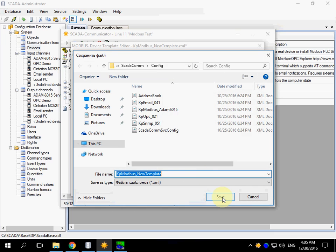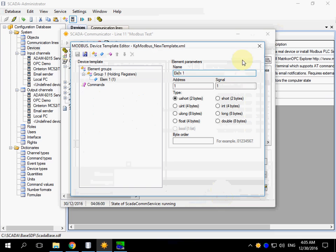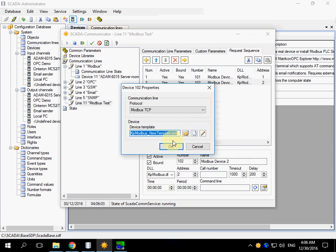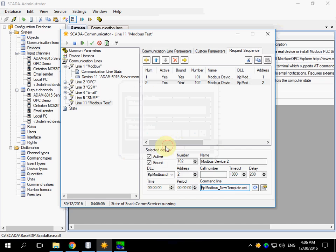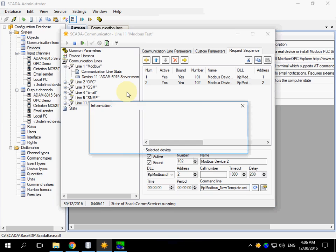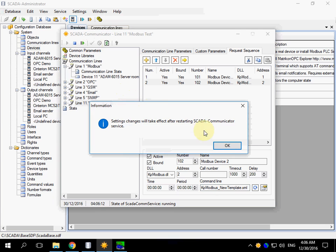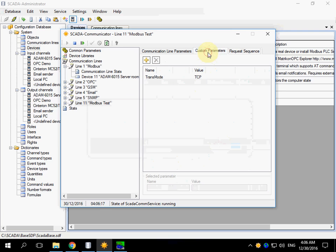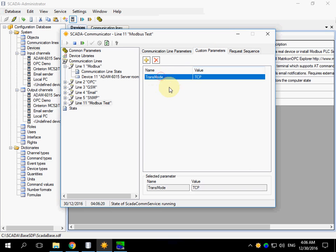Save the template, close the editor, and click OK. Apply Communicator settings. Custom parameters contain the mode of Modbus protocol.